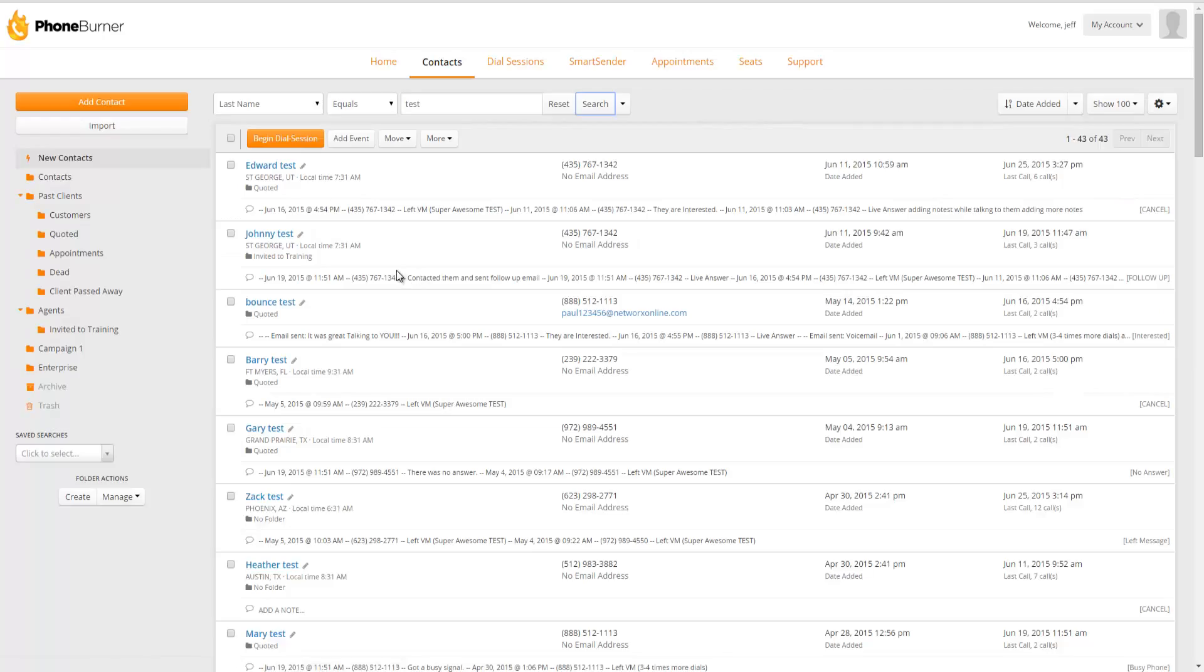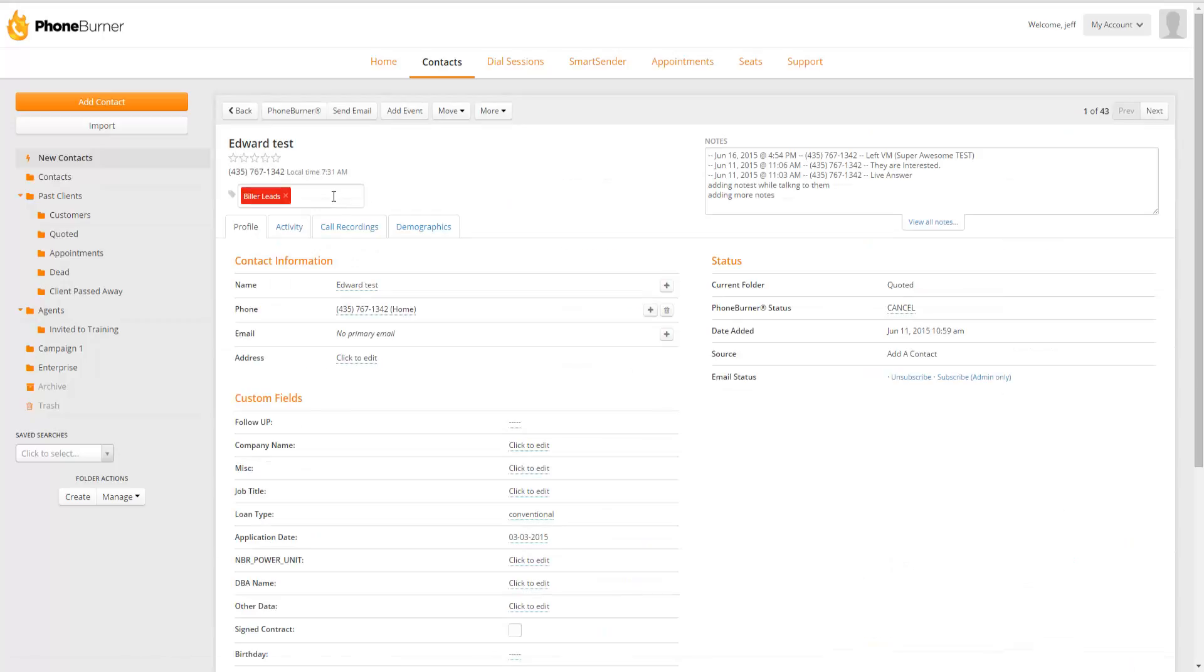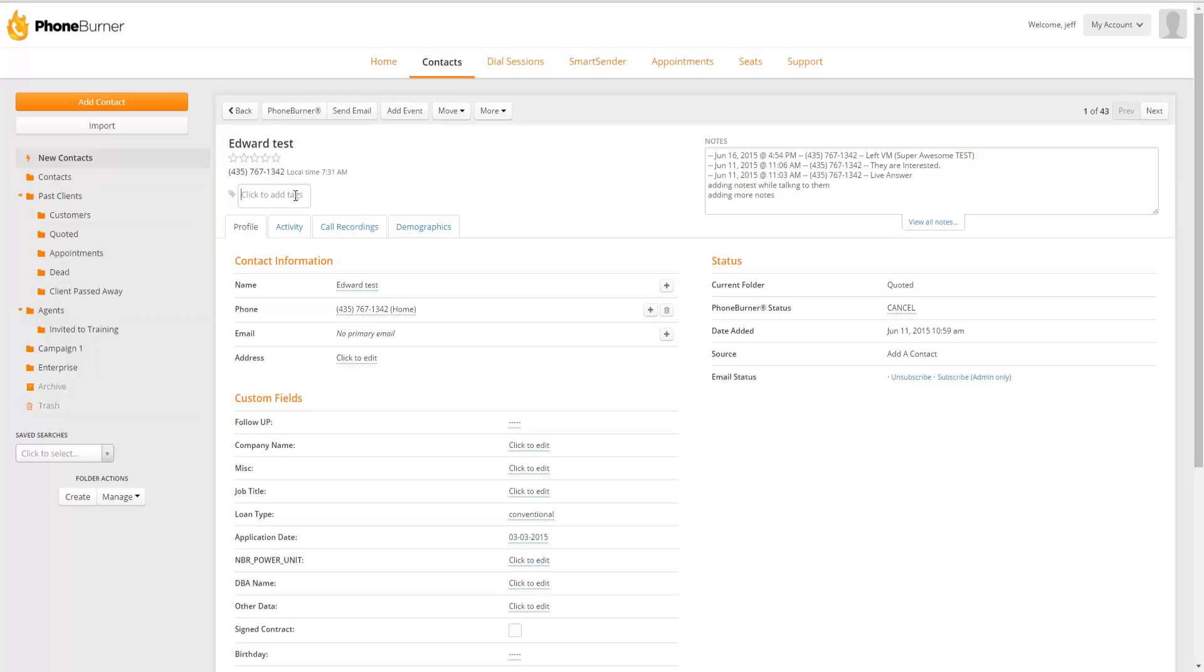Now one way you can add tags or remove tags from a contact is when you click on the contact's name, you're going to see any tags that are currently assigned to that contact right up here in the upper left-hand portion of the contact details. If you want to remove a tag, you just click on the little X next to that tag. If you want to add a tag, you just click in the box for the Tag section.